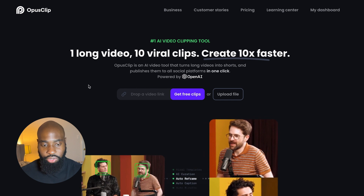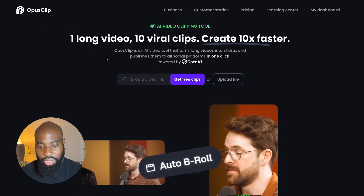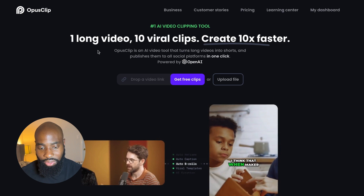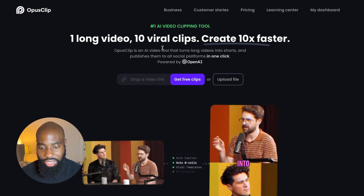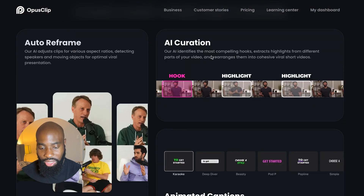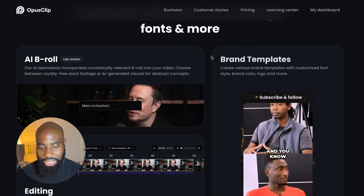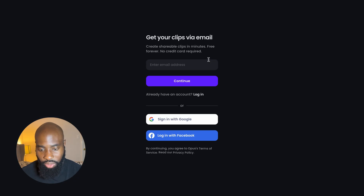So the first thing you're going to want to do is go to opus.pro — that is the official Opus Clip website. Opus Clip is an AI video clipping tool. It allows you to take one long video and turn it into 10 viral shorter clips. The homepage shows you a couple of examples and highlights some of the features. So the first thing you're going to want to do is go ahead and make an account if you haven't already. Check out the link in the description to get started for free today.